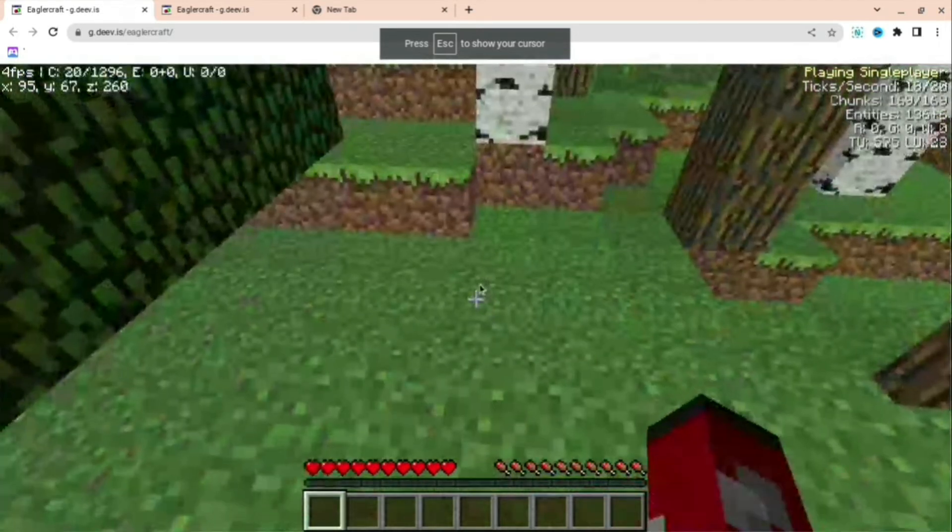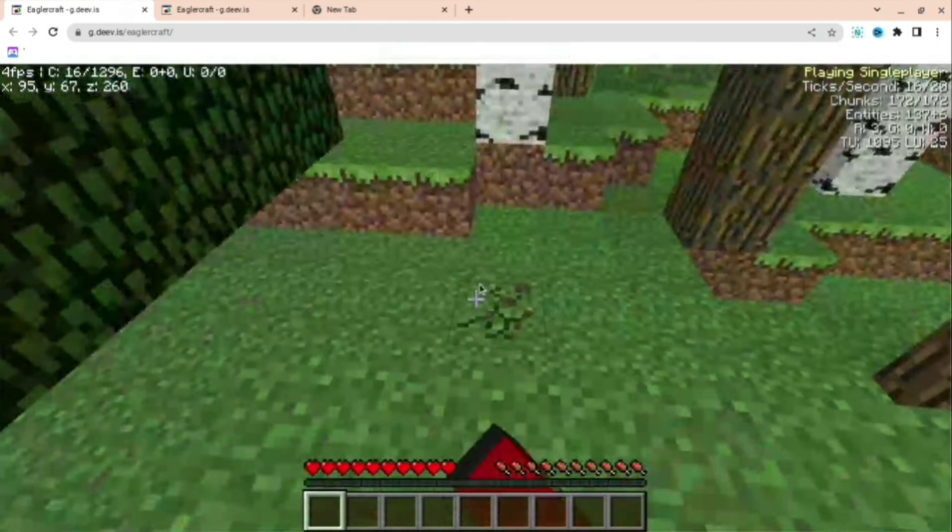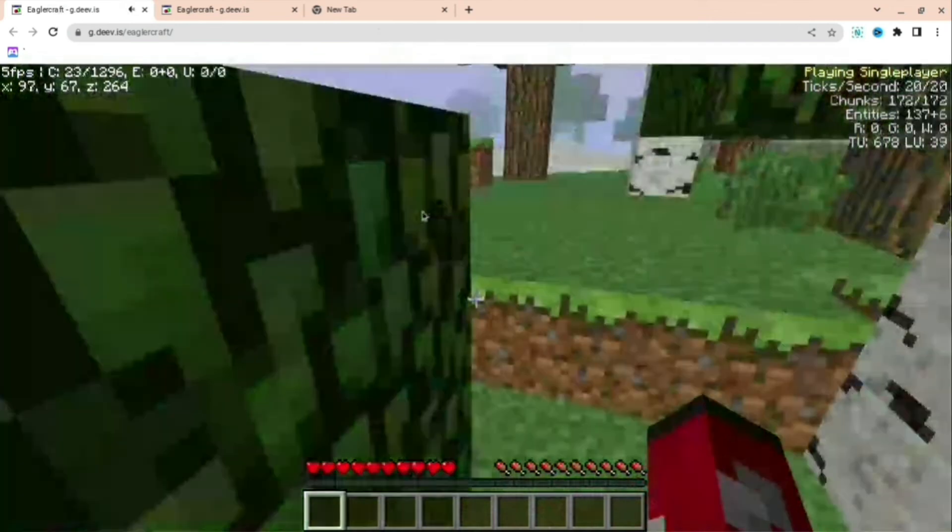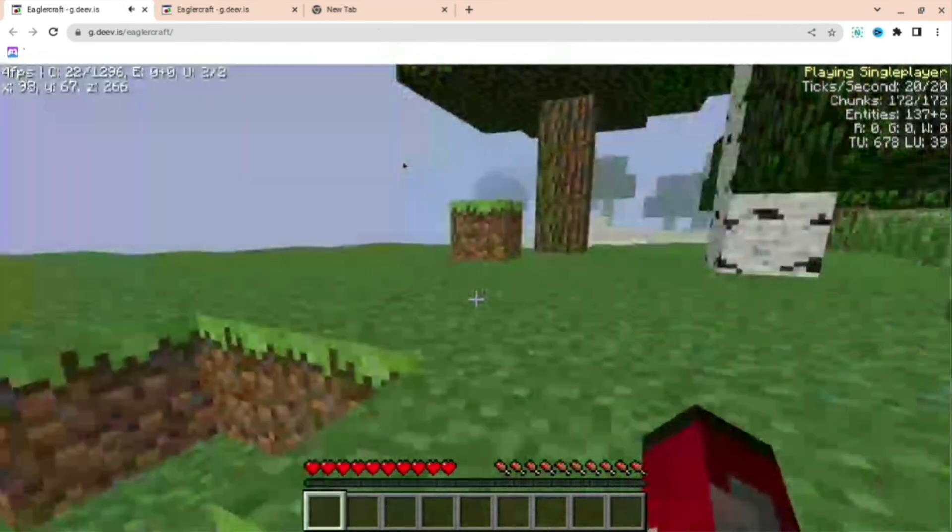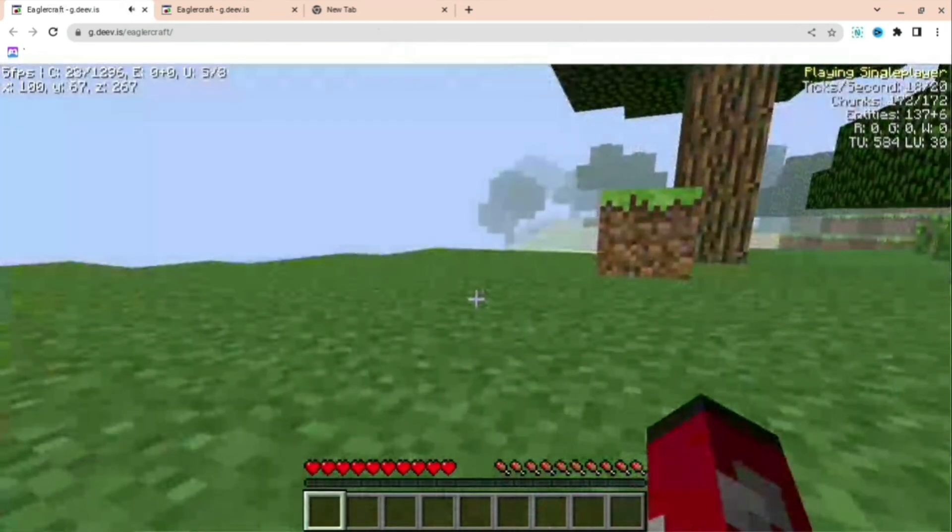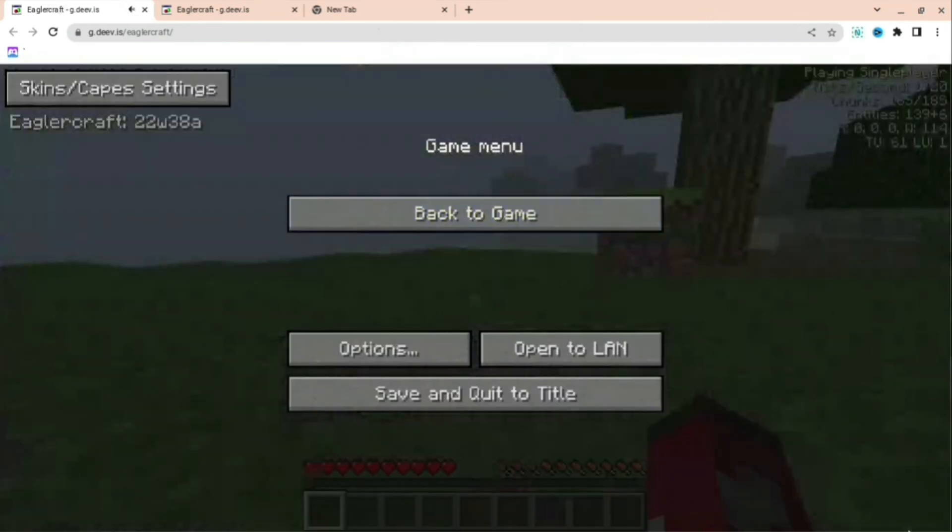But for you, it should be completely fine. As you can see, I can do everything that I would do in the actual Minecraft game, like break blocks, move around, turn my camera around.